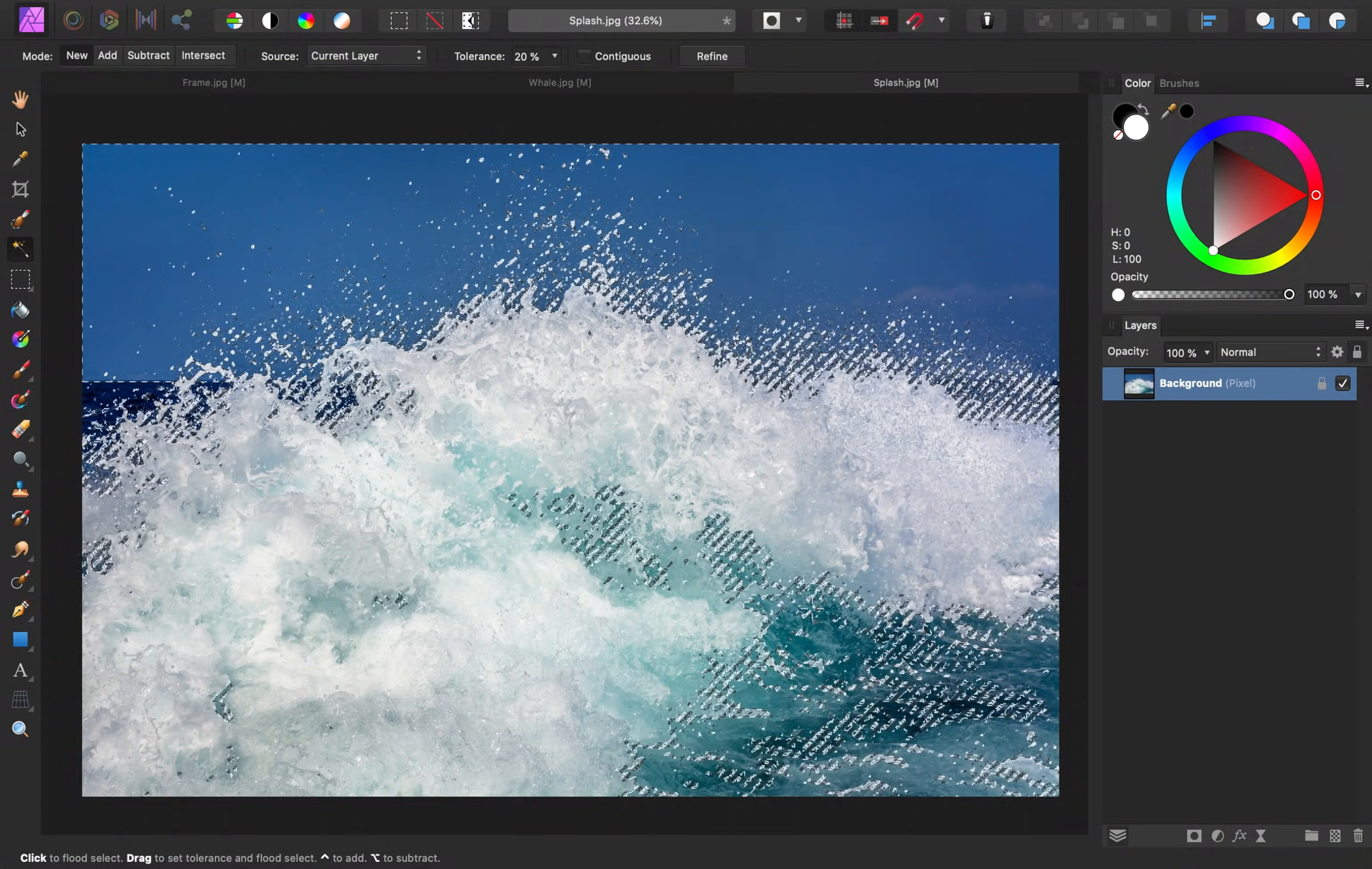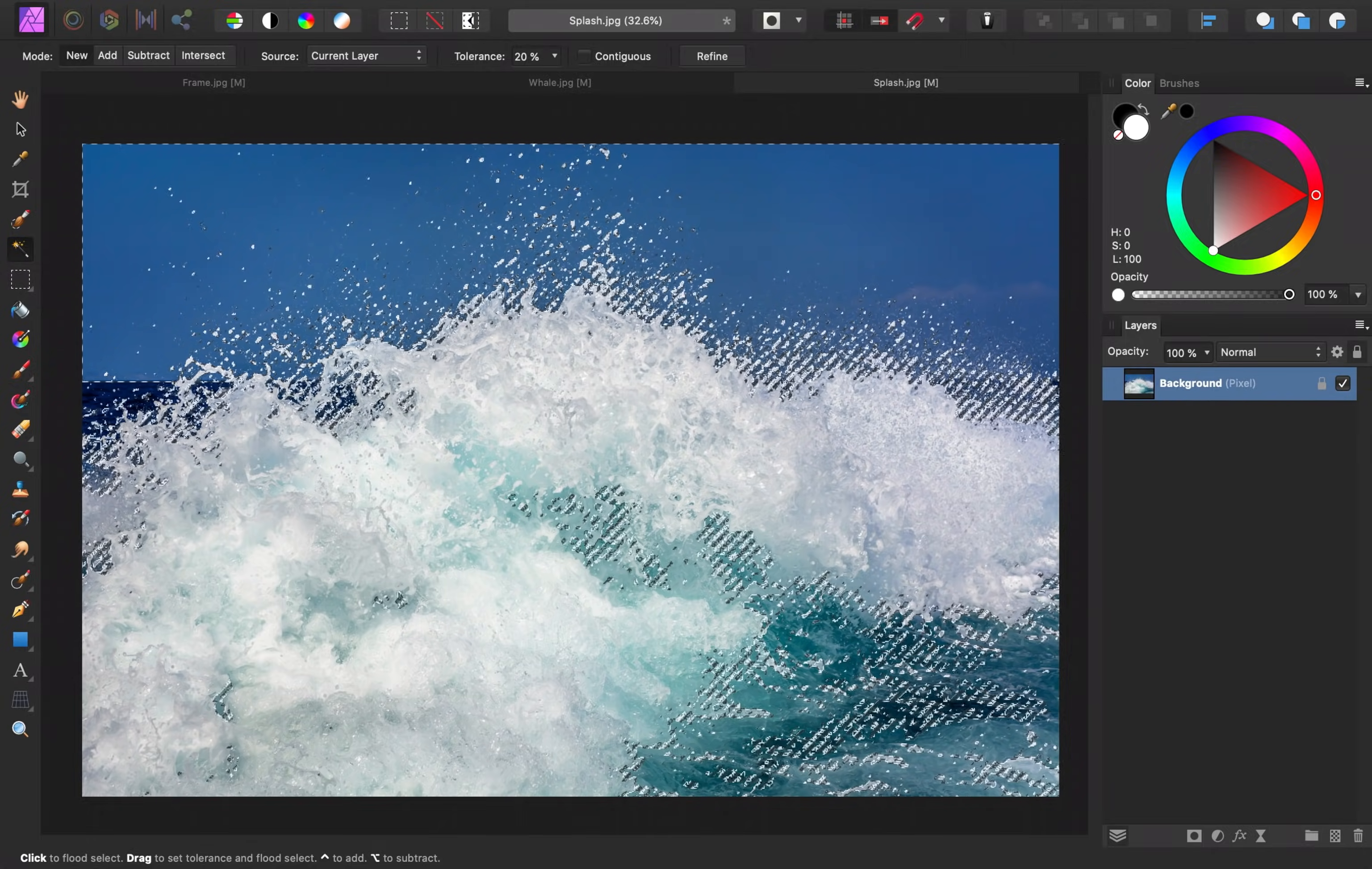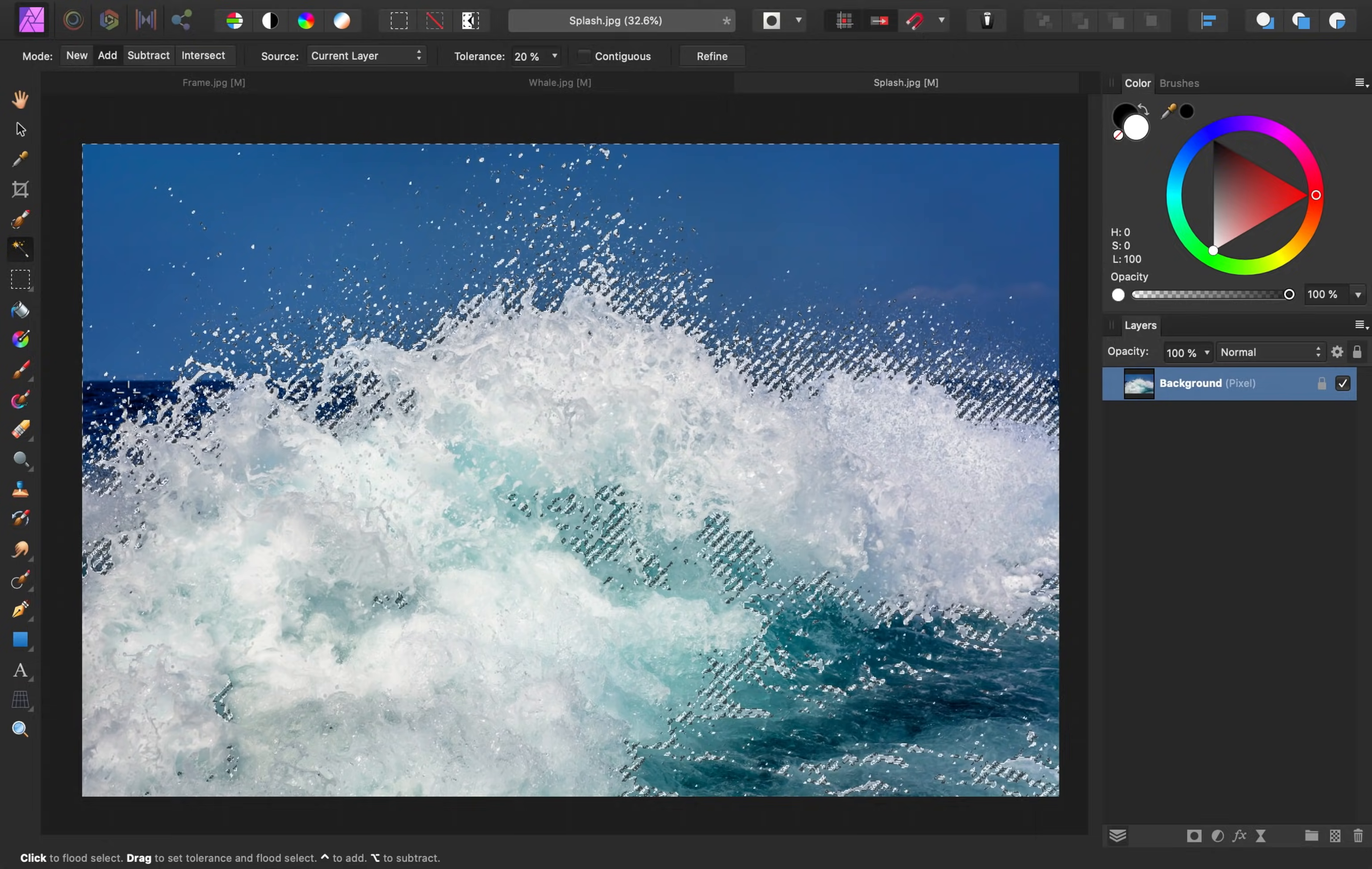I can see that some of the water got selected, but I think that's okay. I'm mostly trying to get rid of the sky and keep this white foamy splash. I can see that this dark blue area over here wasn't selected, so I'm going to change the mode up here from New to Add, and then I'll just click on this dark blue area. That added it to our selection.